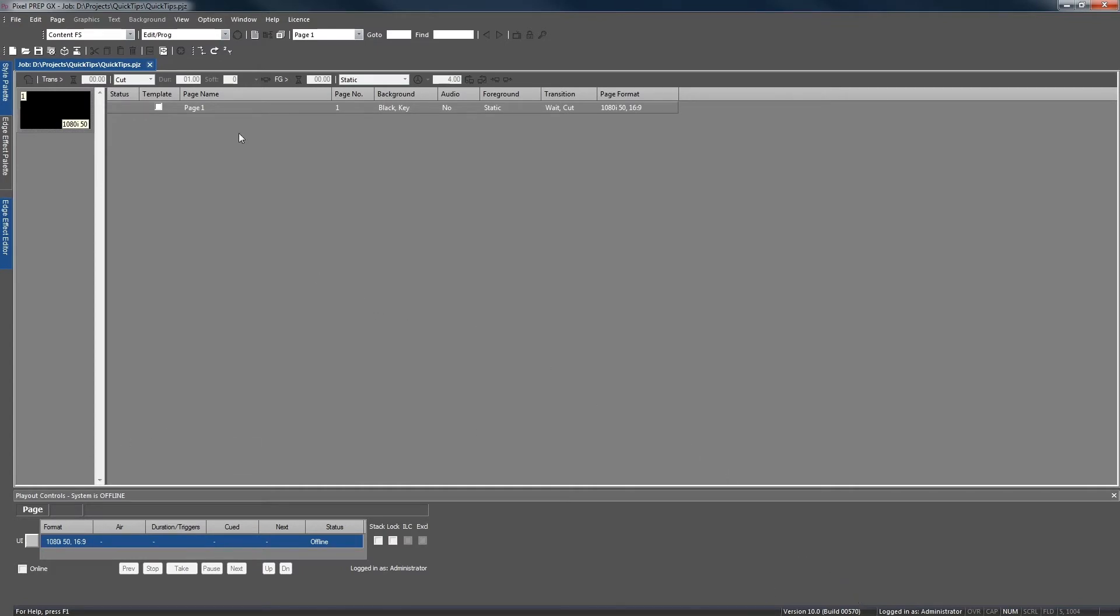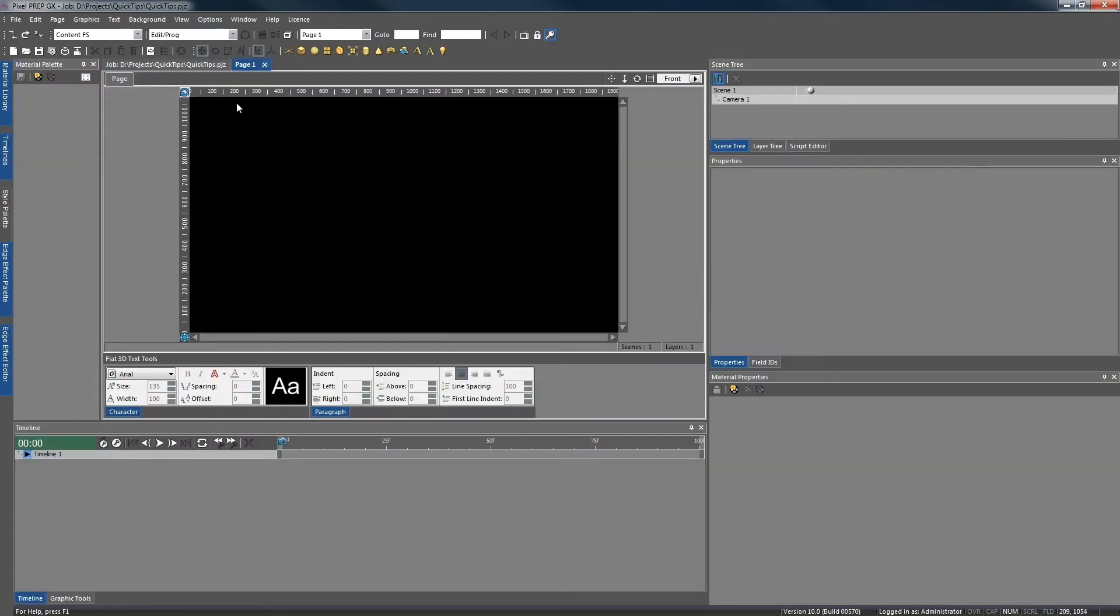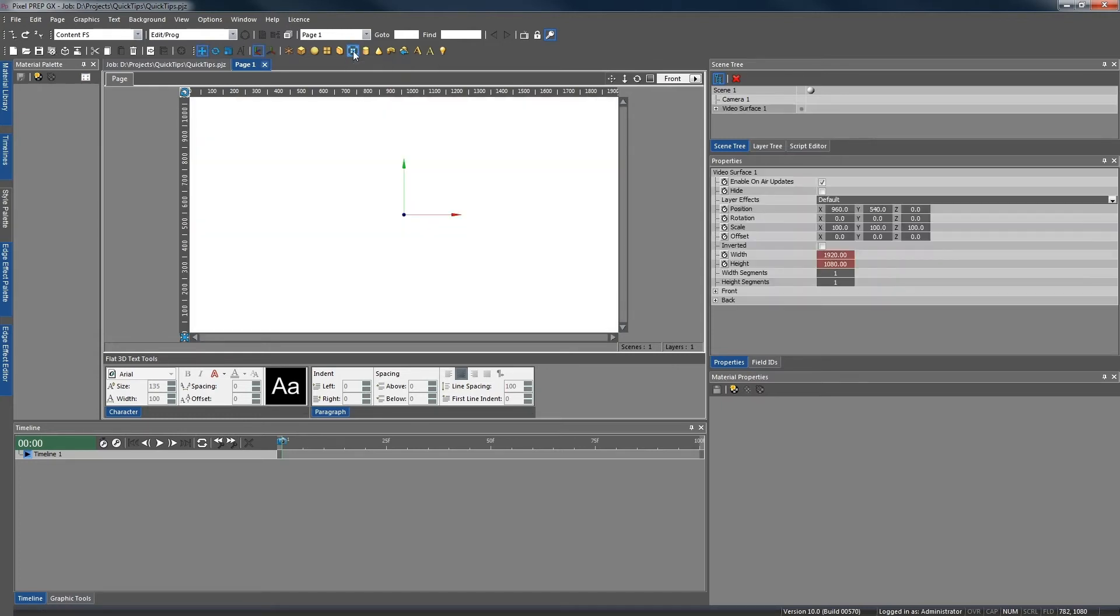I'm going to double click to edit the page. As we're using a full screen size video, we're going to create a full screen video surface. Now in the 3D toolset, videos are applied to objects using materials.